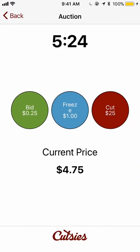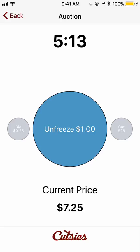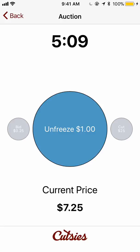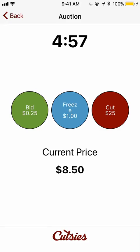You can see that somebody is currently playing. Let's join too. We can see that the price is going up. Let's start bidding too. Additionally, you can hit freeze. Someone else just froze the auction, so I am unable to bid and I am unable to cut. My only option is to hit unfreeze. And now the auction is not frozen anymore. I am able to bid, freeze, and cut.